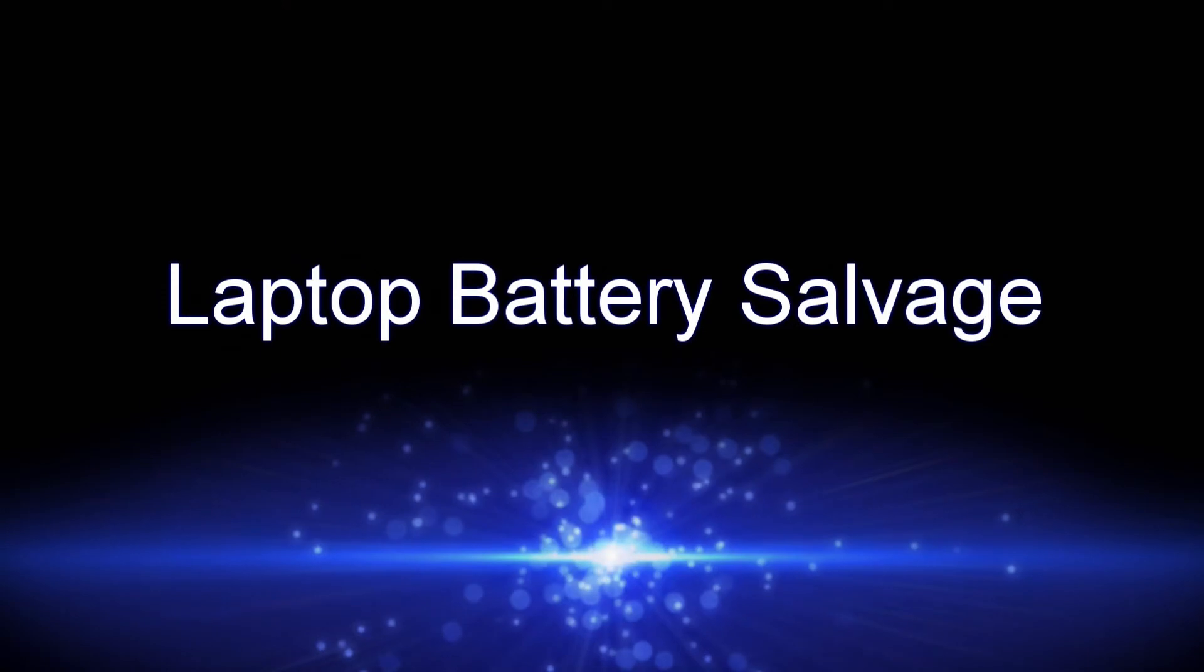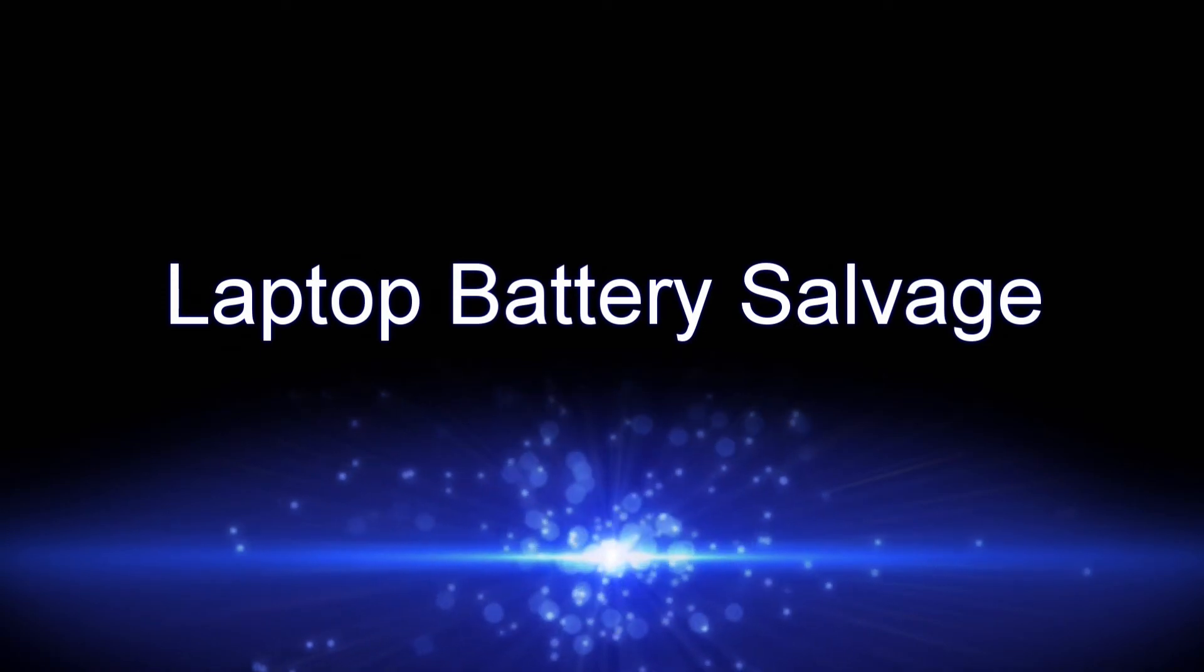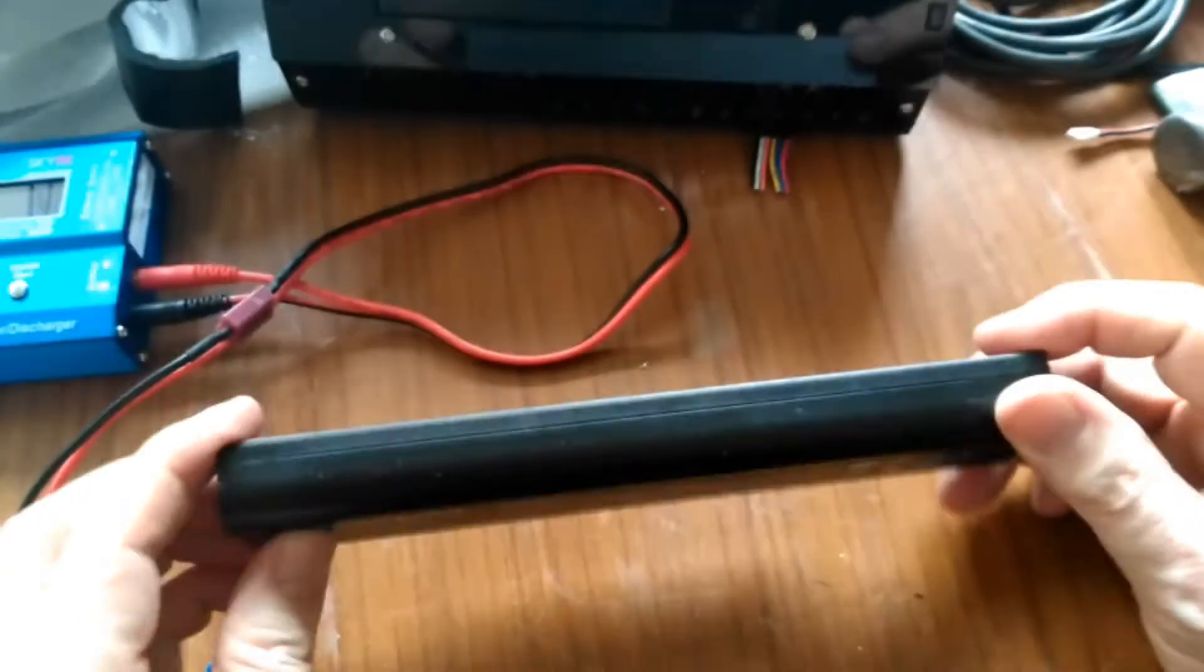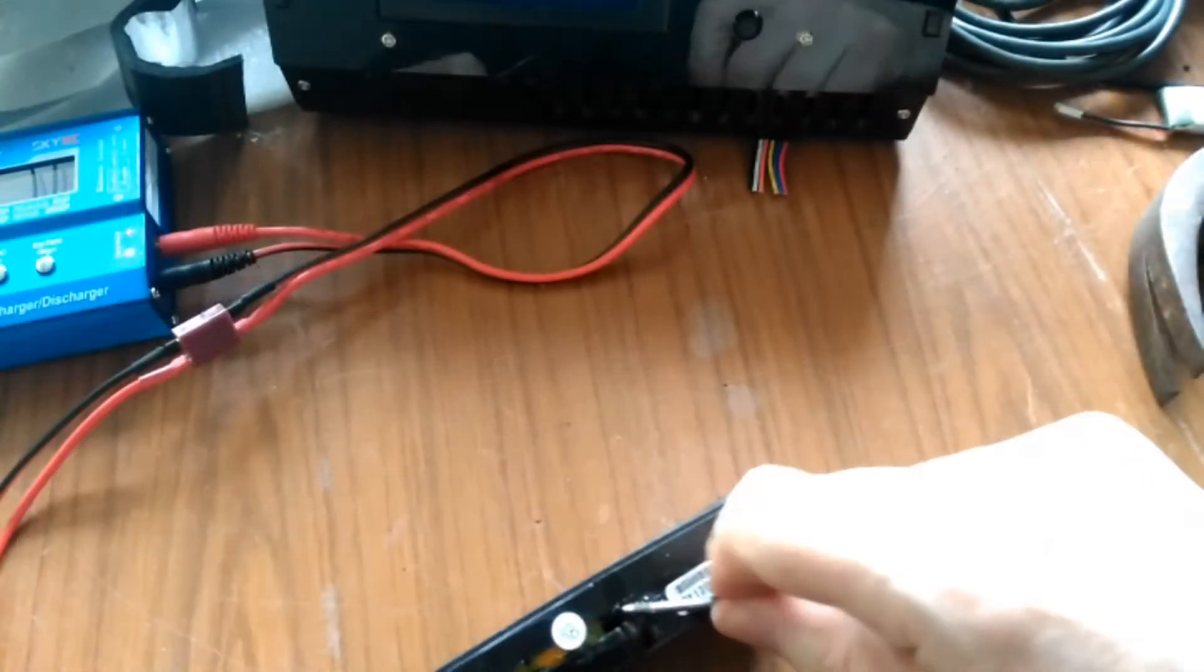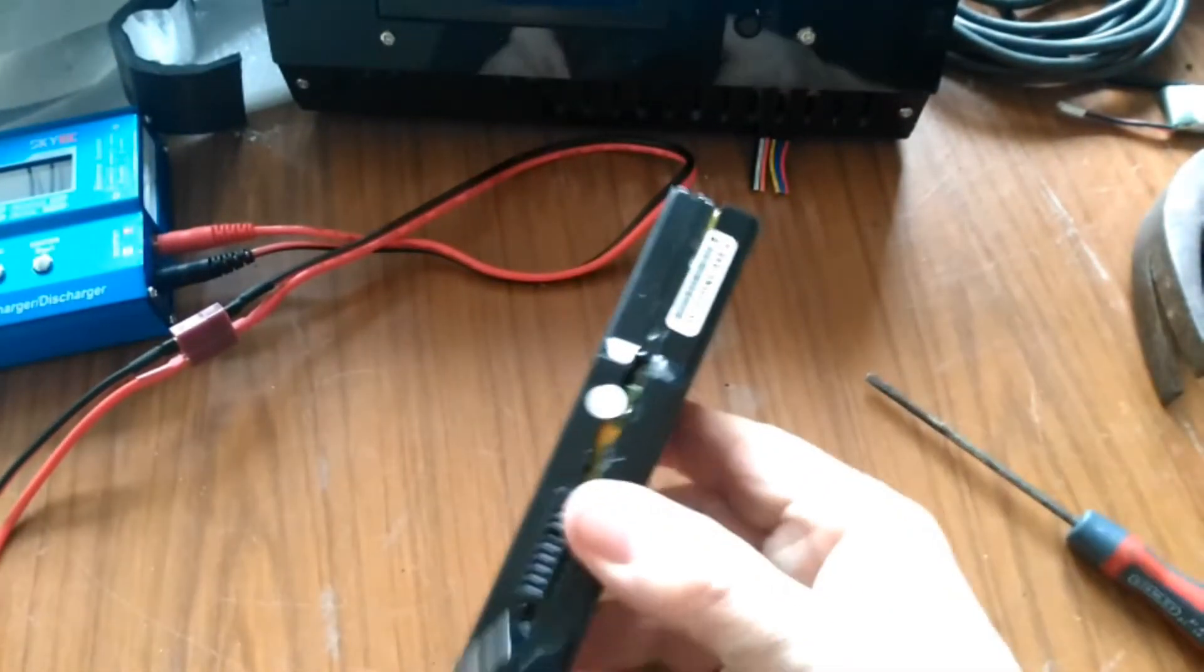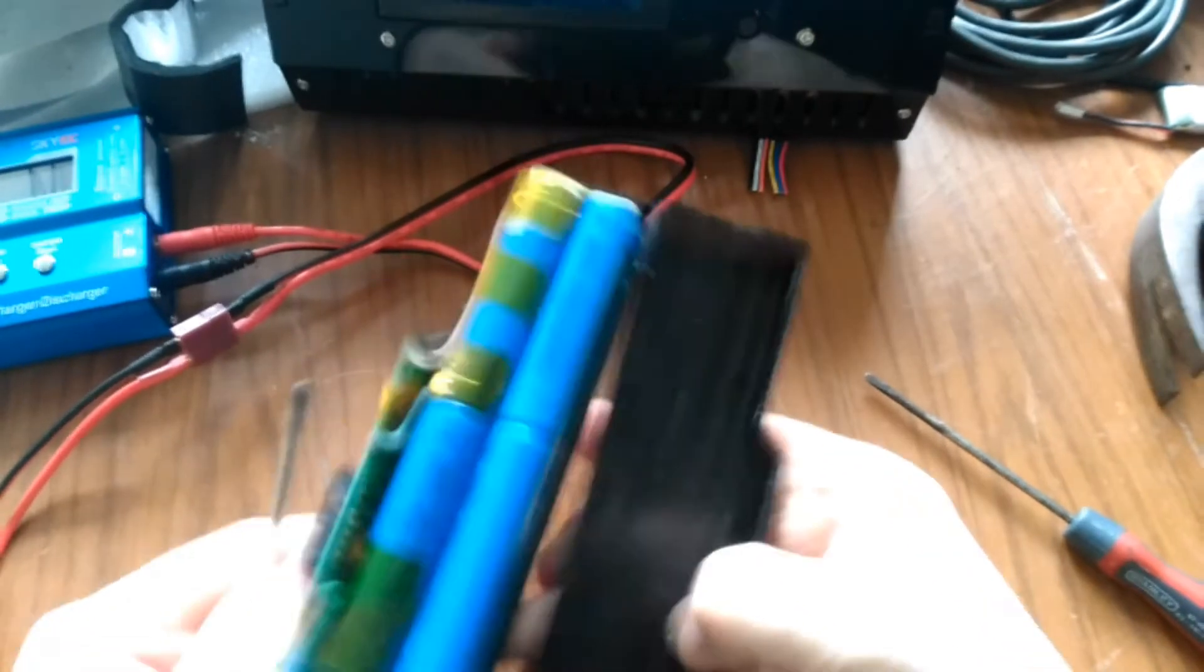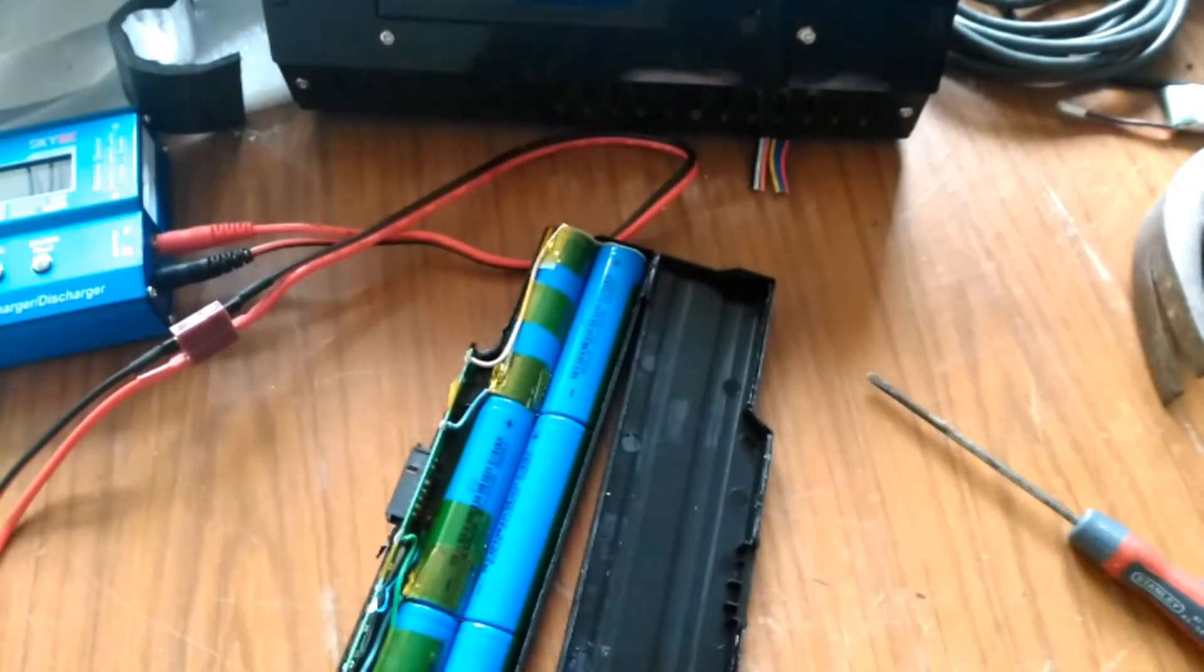So now we need some batteries. This is your typical laptop battery and of course I need to get the batteries out. There you go.